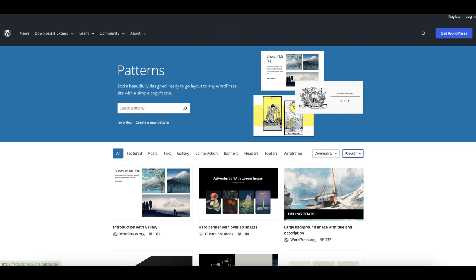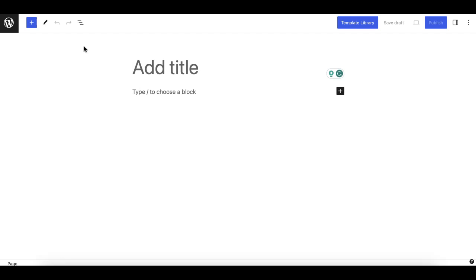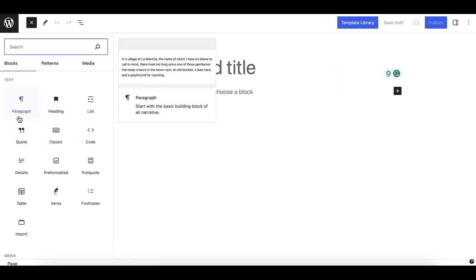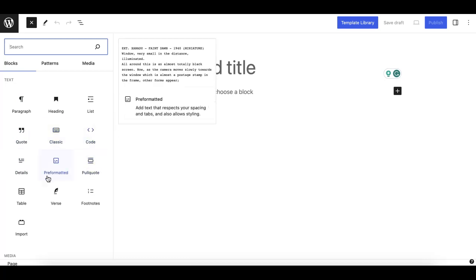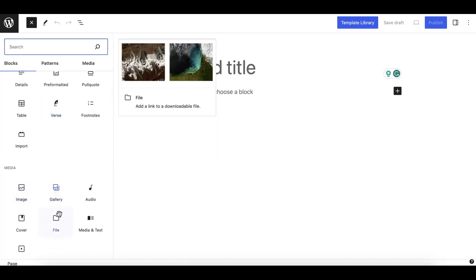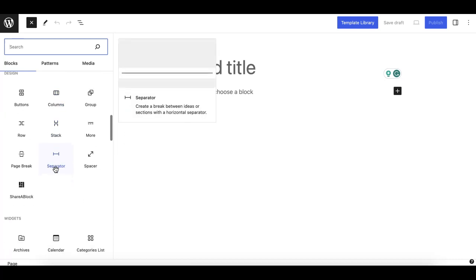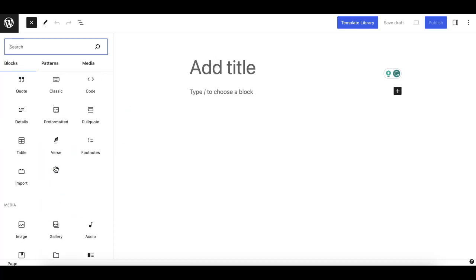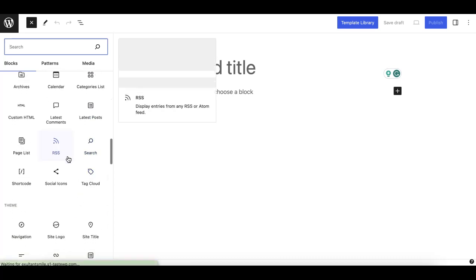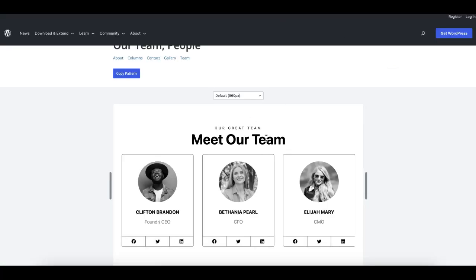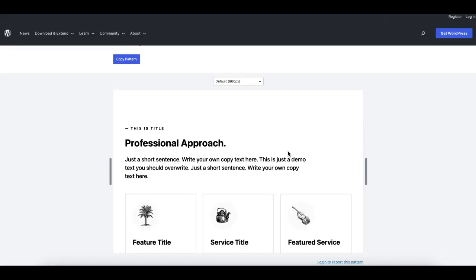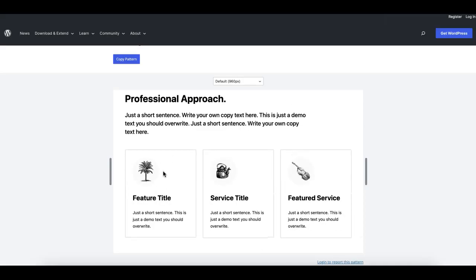WordPress comes with a bunch of very useful blocks which are the individual elements for websites, such as a headline, list, paragraph, code, image, gallery, etc. But while designing a website, we search for some elements that are missing from the blocks area by default, such as a team card, testimonial, or pricing section.